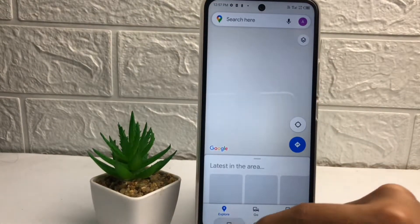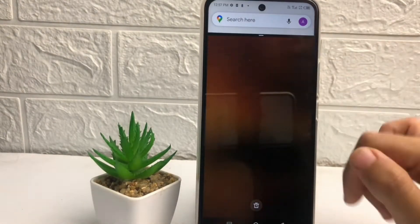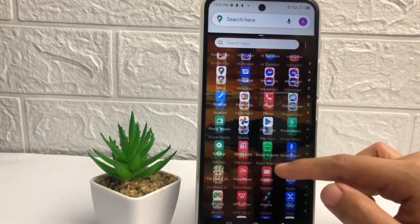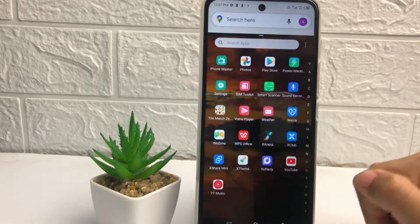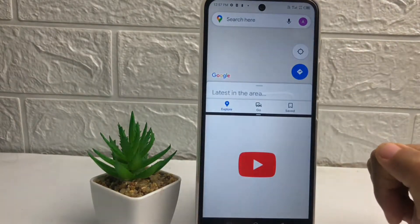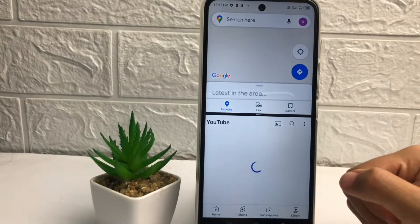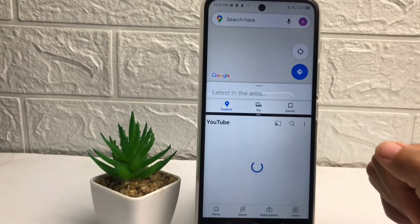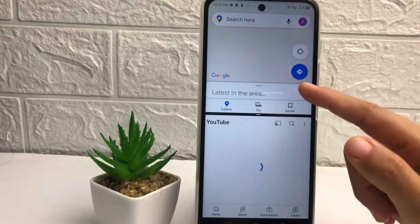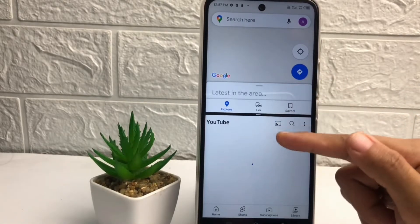So I'm gonna try it again. I'm gonna open my Maps again and split it, and after that I'm gonna open my YouTube. As you can see, now I can open two applications on my phone — here's the first application which is Google Maps, and this is my YouTube.